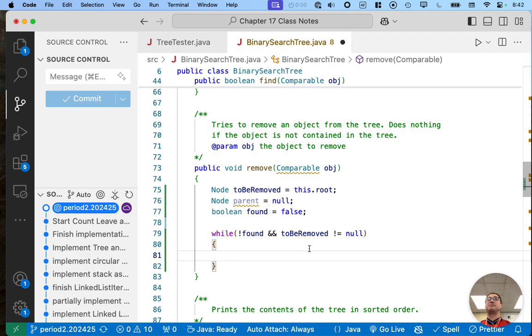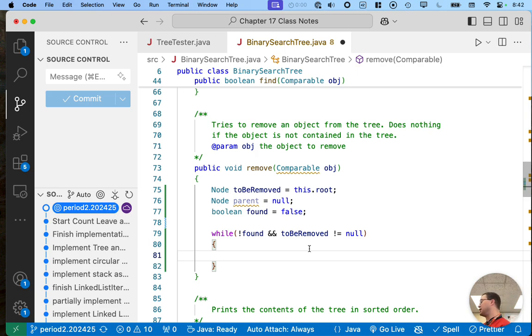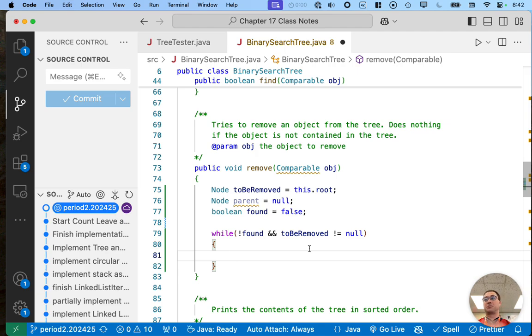If we don't find the node to be removed, 'toBeRemoved' will eventually be set to null, which lets us know that the node to be removed isn't in this tree, and we want to stop and give up at that point.